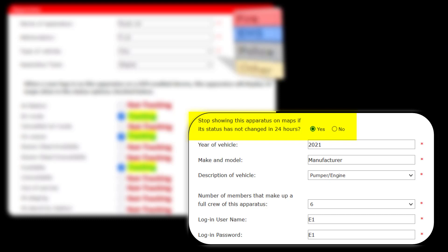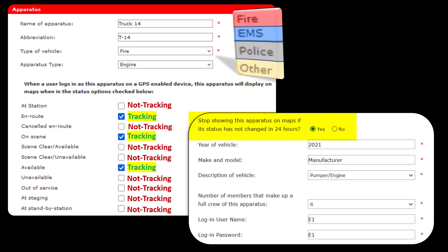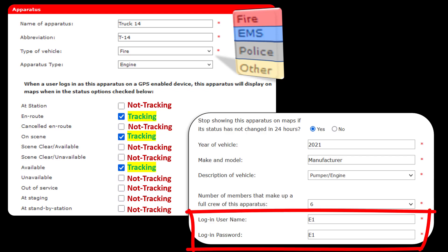If your agency has an unlimited data plan and you're interested in keeping the vehicles tracking 24/7, feel free to check this bubble to No. That way when you choose On Route, your vehicle will be tracked indefinitely. I've personally had my iPad track for upwards of months — I just had to make sure the battery did not die and I kept constant contact with Wi-Fi and data. You'll notice the vehicle login username and password are very simple; they don't have the same security requirements that a member login does.